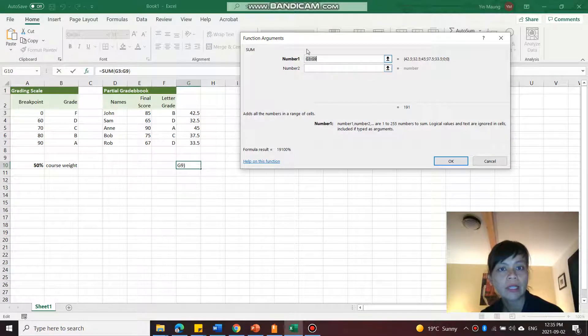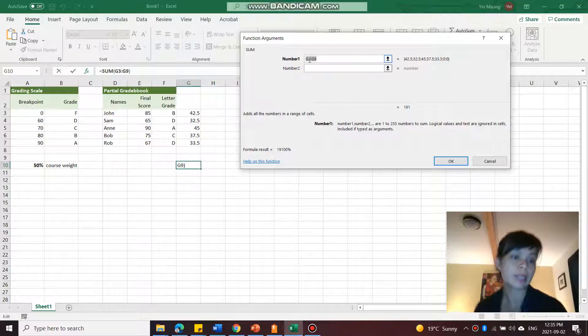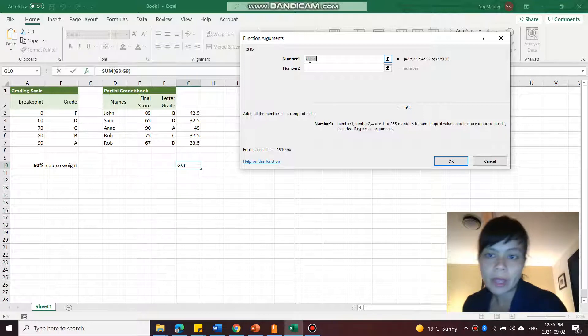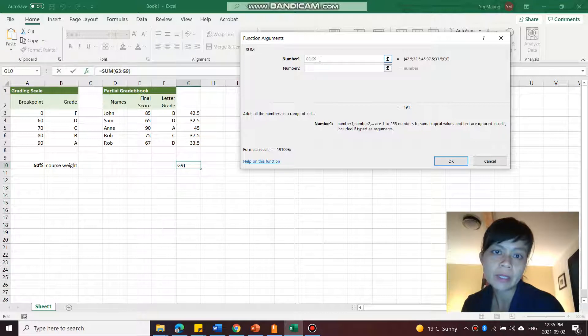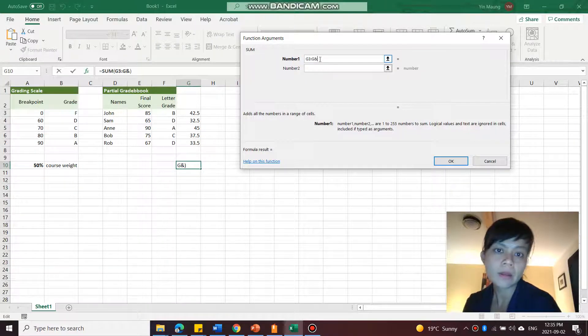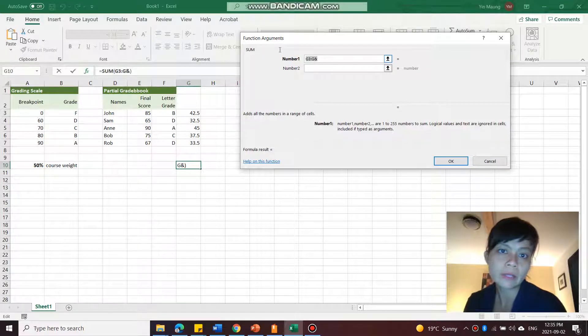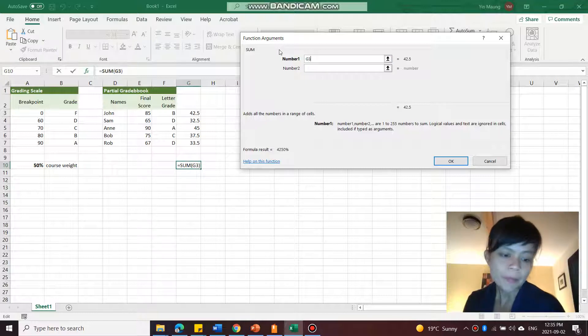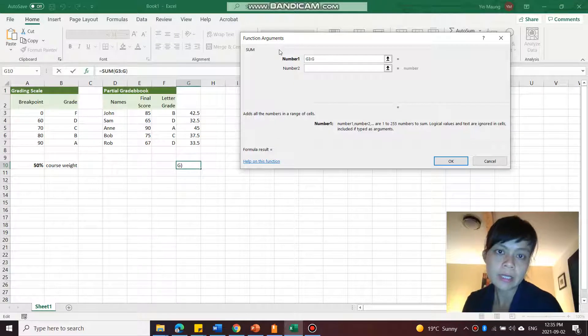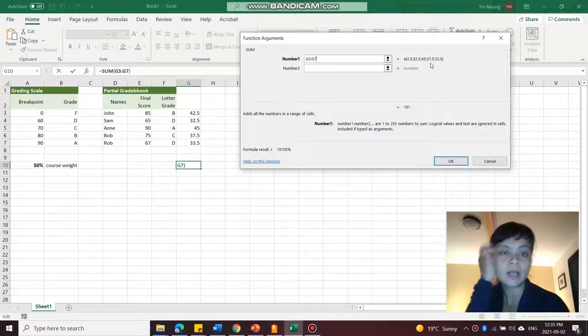or of course, but if you just want to type in manually the range here, then you can just type in G3 to G7.